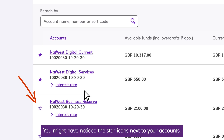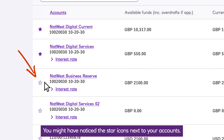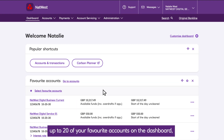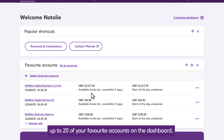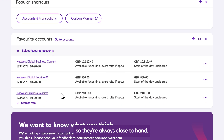You might have noticed the star icons next to your accounts. Using these stars, you can choose to display up to 20 of your favourite accounts on the dashboard, so they're always close to hand.